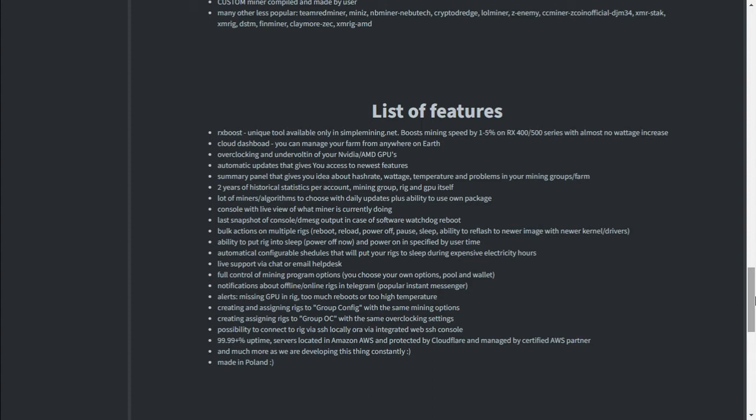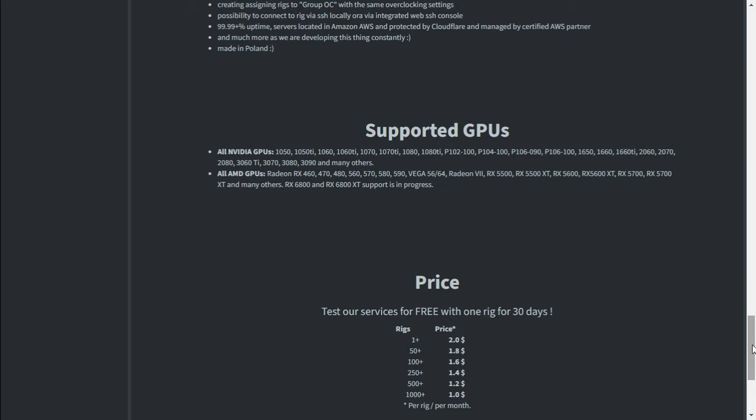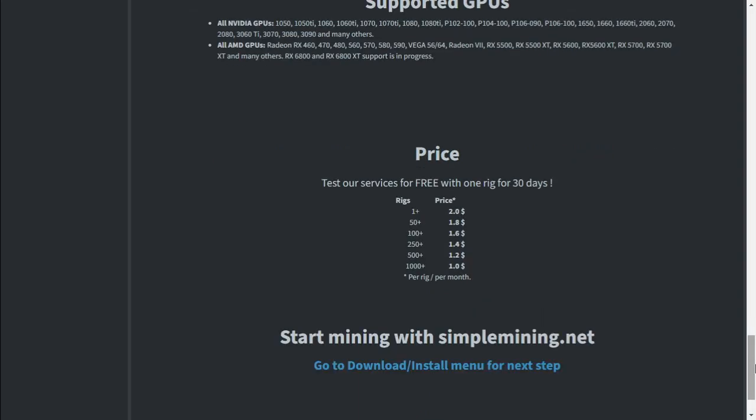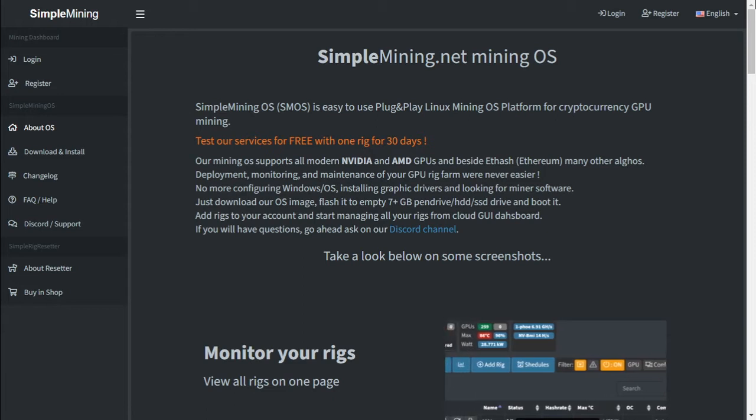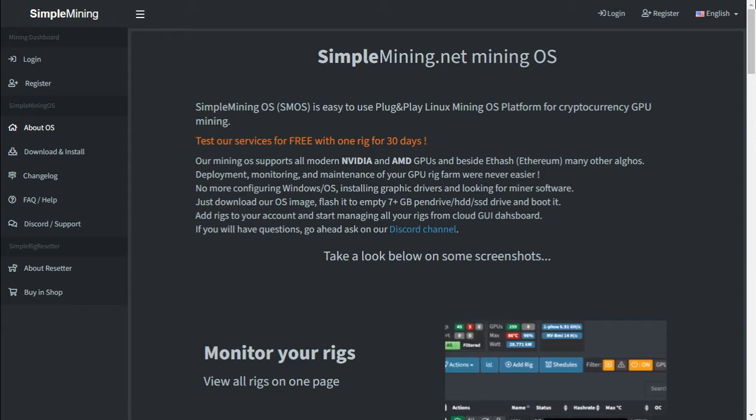It keeps the historical statistics for two years for your account on your mining rigs. You can mine multiple algorithms with SMOS. You can create and assign rigs to group configurations with the same mining options. SMOS does support newer GPUs like the 3060 Ti, 3070, 3080 and 3090. This software is good if you have about six graphics cards in a mining rig because it picks it up as one rig and the first 30 days are free to test.